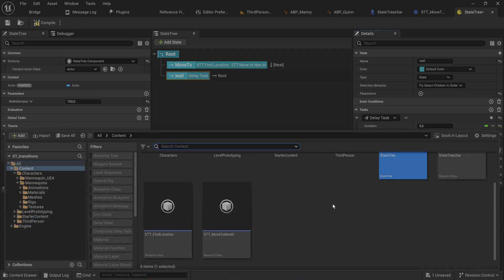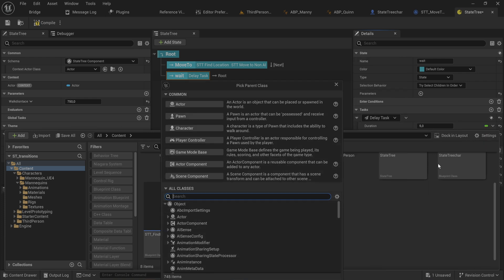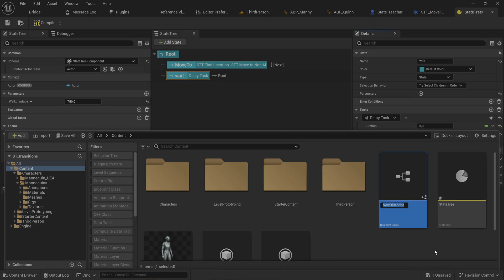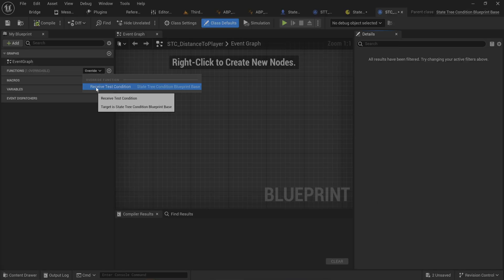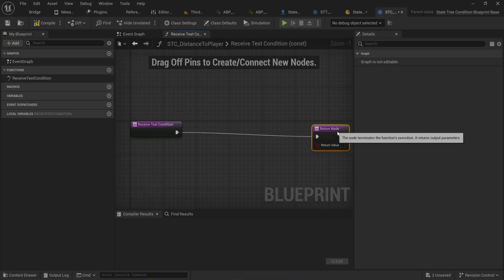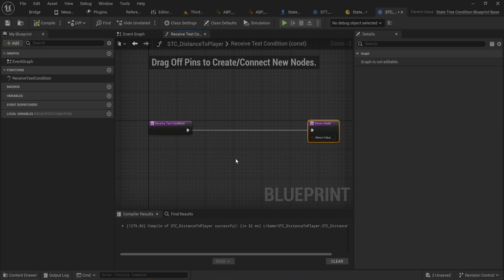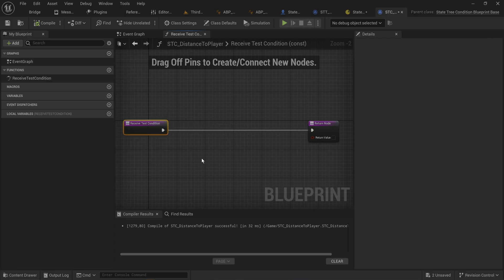Let's make a condition that checks proximity to the player character. We'll create a Blueprint class — find StateTreeConditionBlueprintBase — and call it 'STC_DistanceToPlayer'. We only have one overridable function: 'ReceiveTestCondition'. In newer versions you can also override the display text. State trees are new enough that they're actively being worked on — some things are a little buggy in 5.4 and new features are constantly being added.